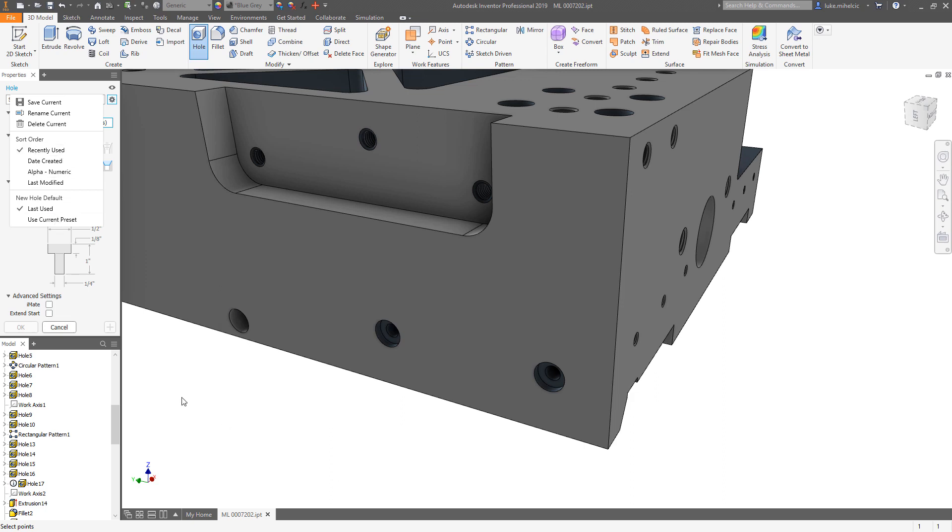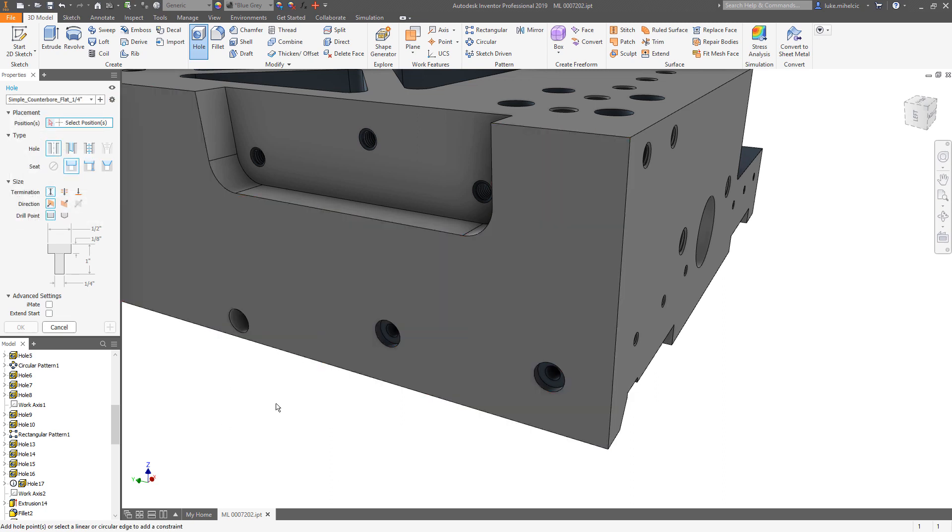So really, really great functionality inside of the new hole command. If you have any questions, just make sure you reach out and we'll be happy to help you. Thanks everybody, have a great day.